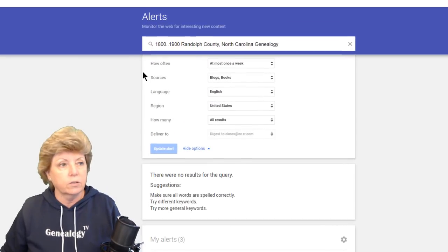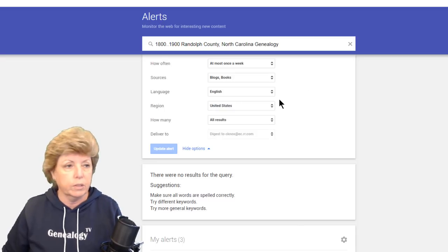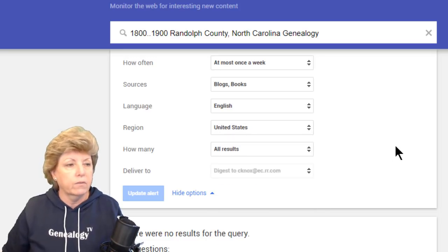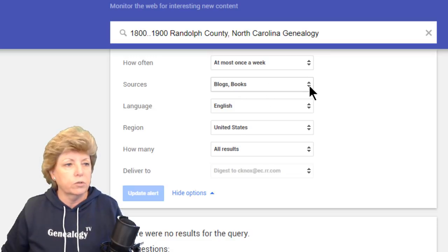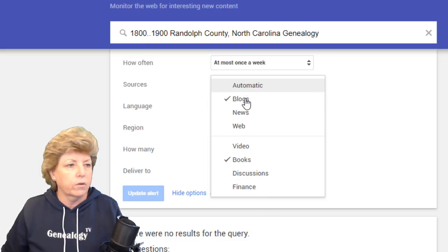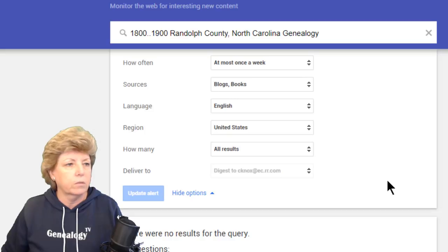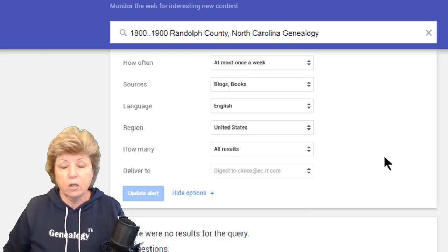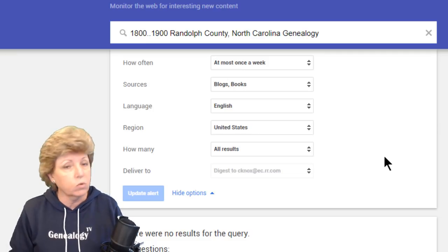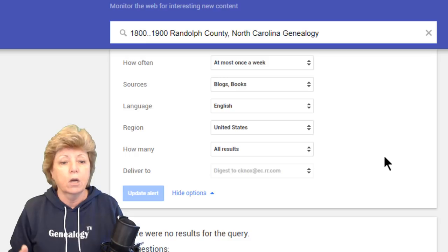So I've got that date range and Randolph County, North Carolina, which is a pretty broad subject, but I've also narrowed it down to the United States. I've asked it for only blogs and books — you have a lot of choices here including videos or other items, or you can just say automatic. That is a quick way to set up Google Alerts. The search rules here are the same rules you'd use for doing normal Google searches.